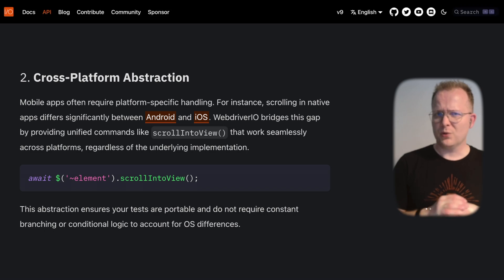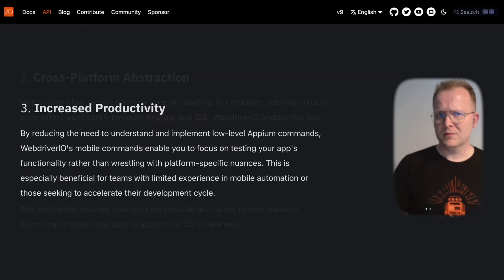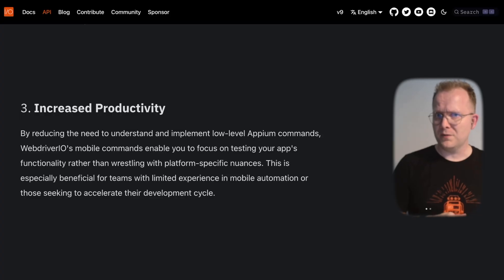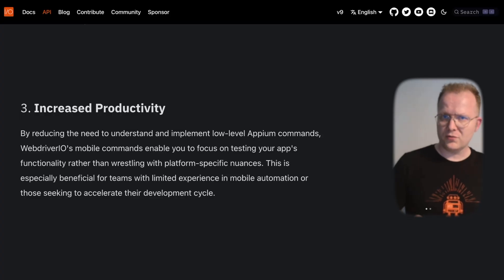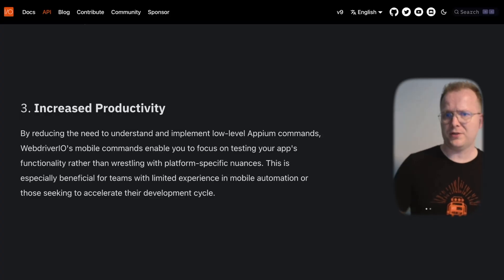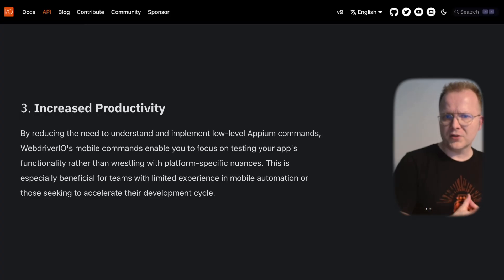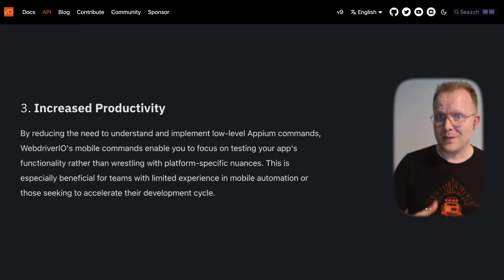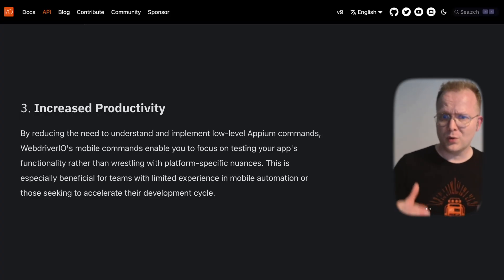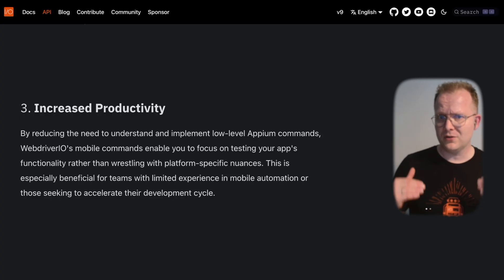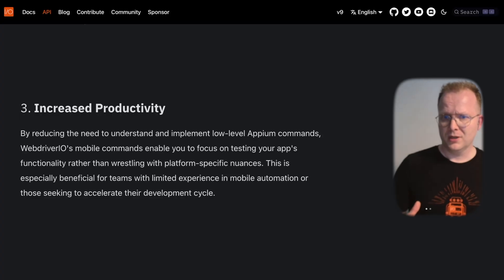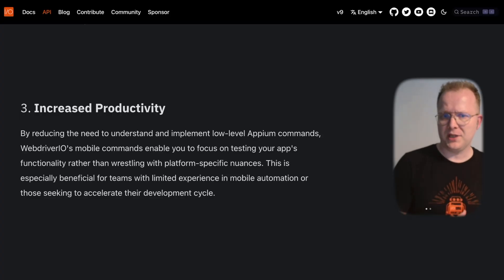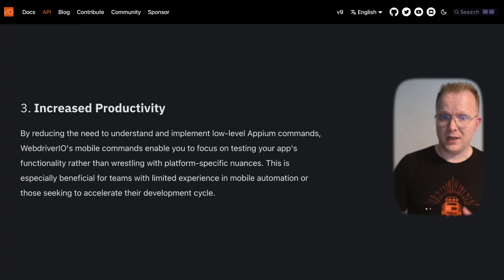Increased productivity is another benefit. You might have looked into the documentation for Android or iOS drivers. These enhancements enable testers to use one specific command and focus more on validating app functionality, thereby accelerating the development cycle.